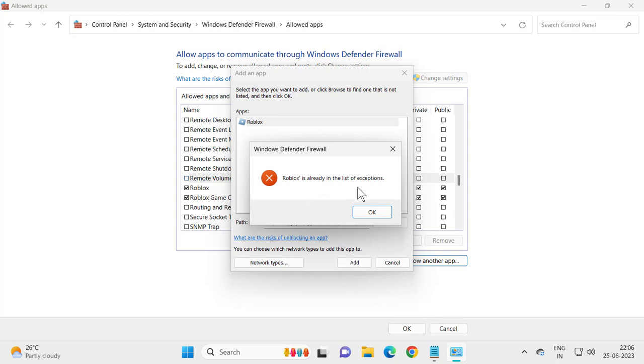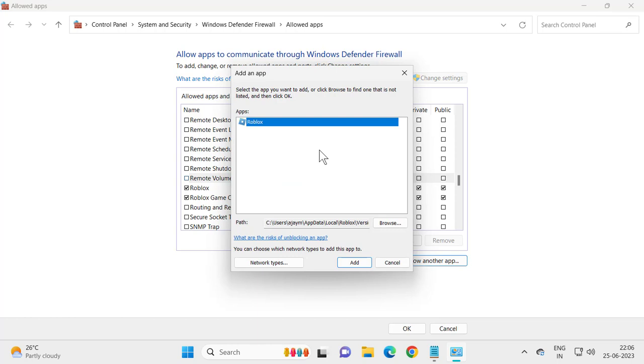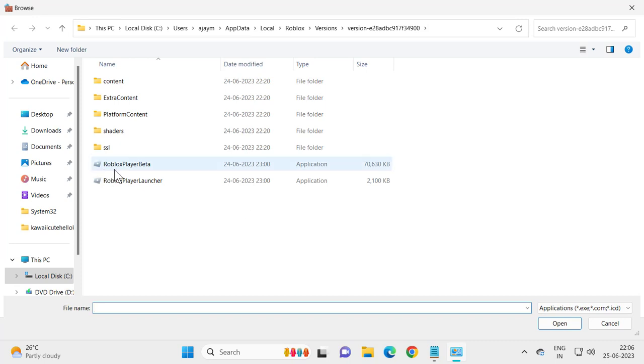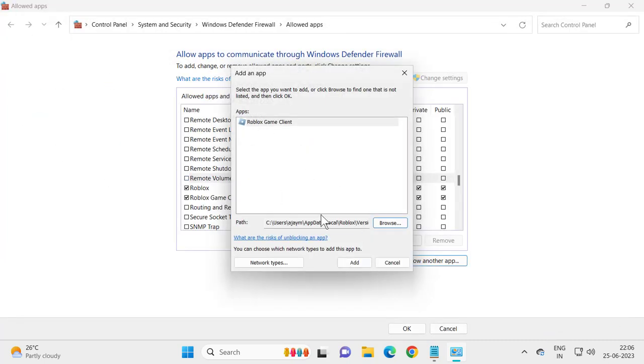Roblox is already in the list of exceptions. I already added it. You just want to add it like this. After adding it, click Browse and select another to add another edit. Both of them add.